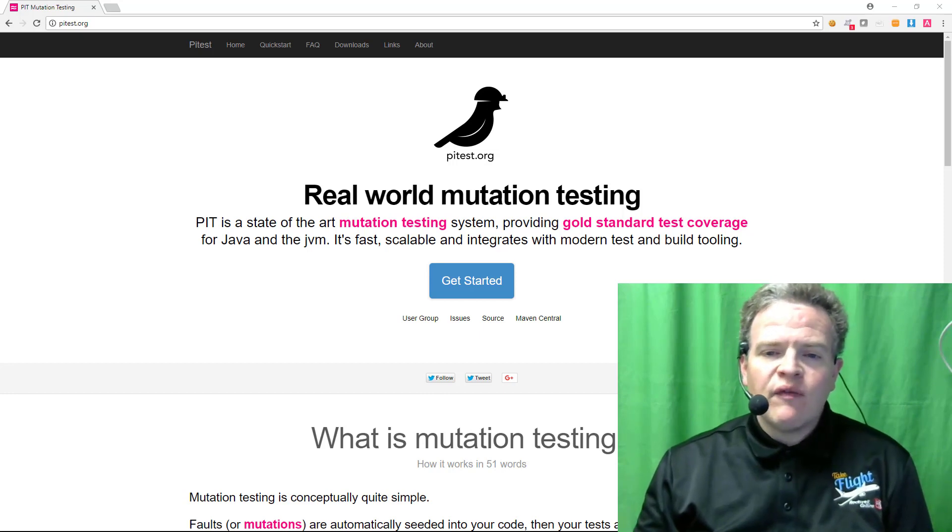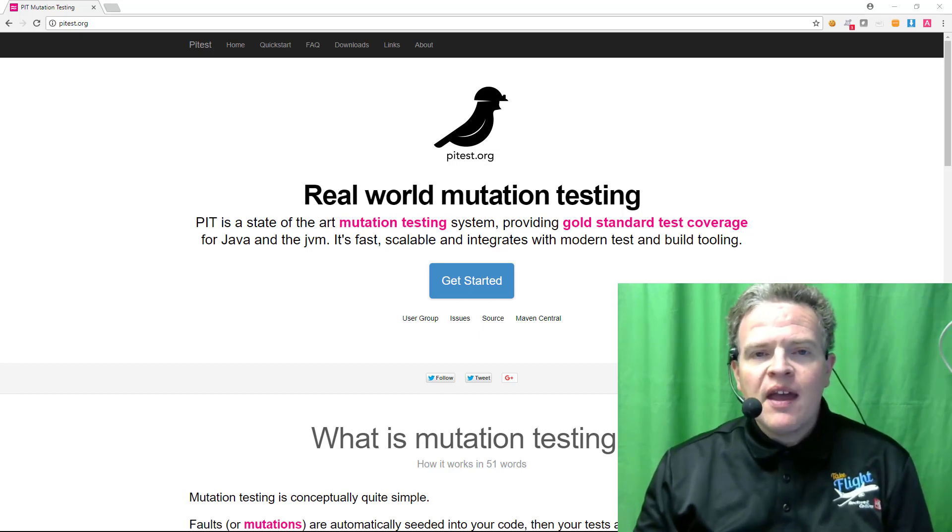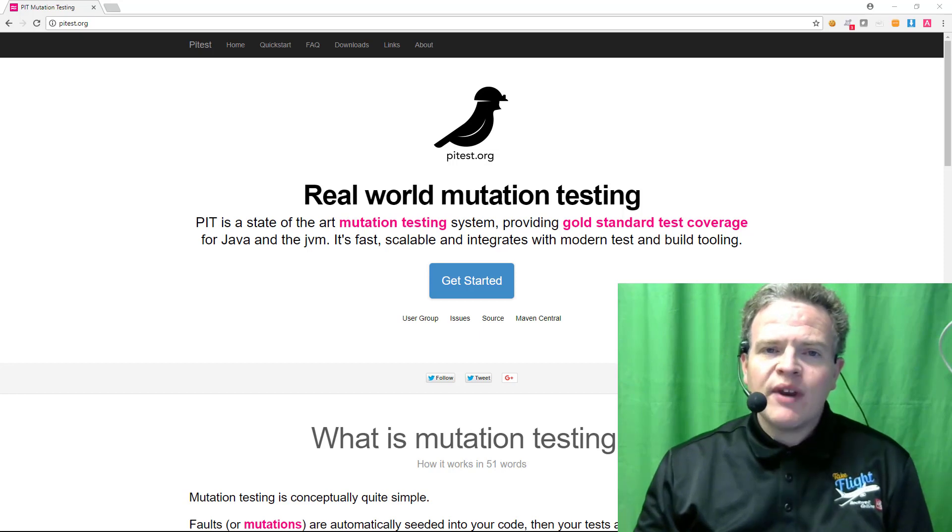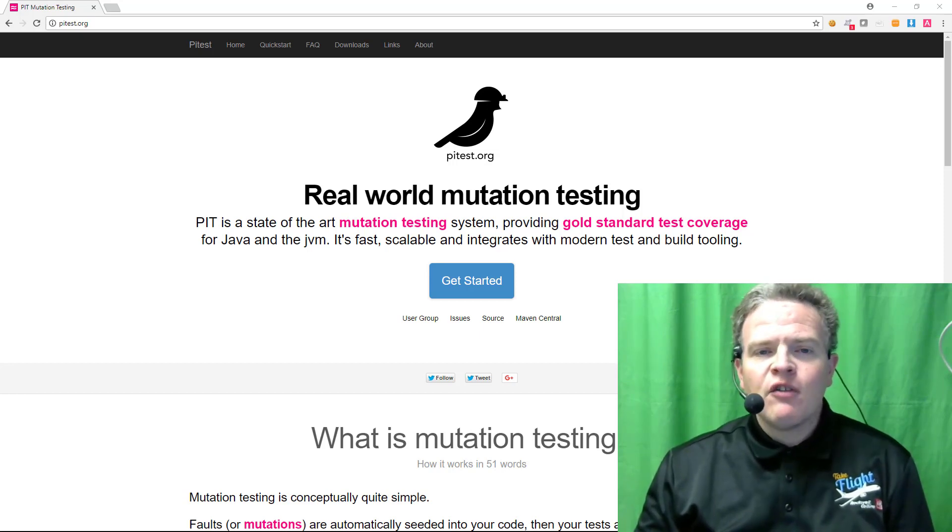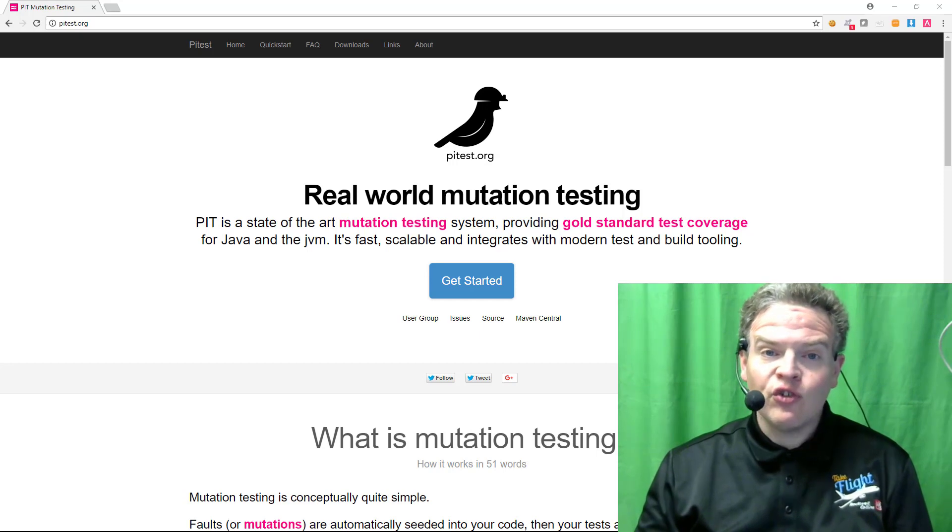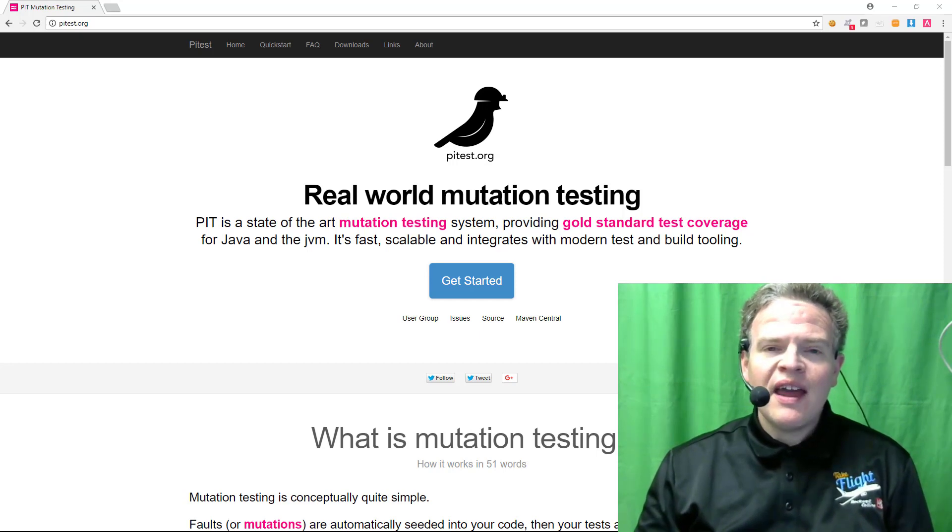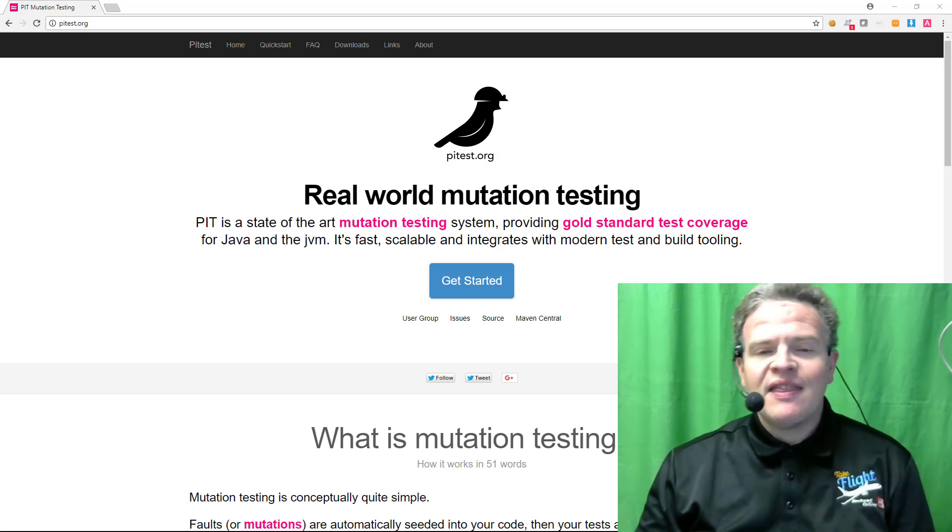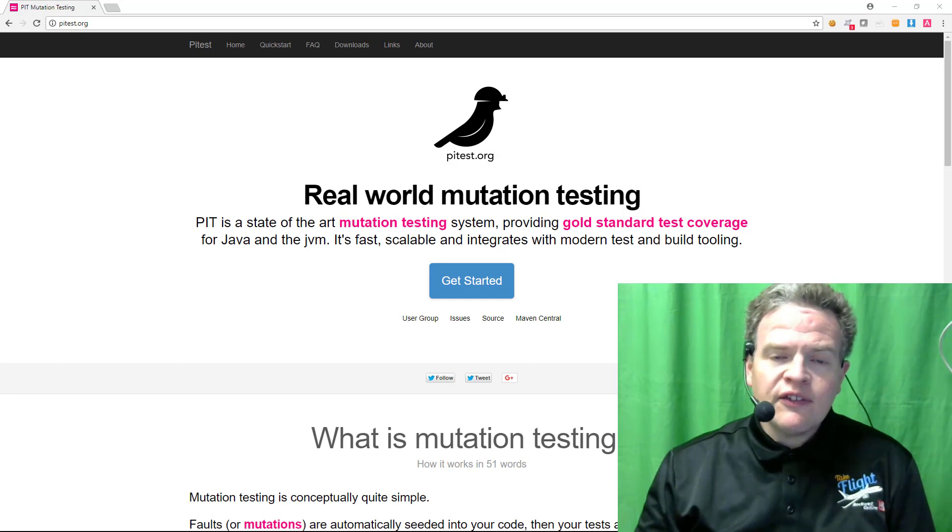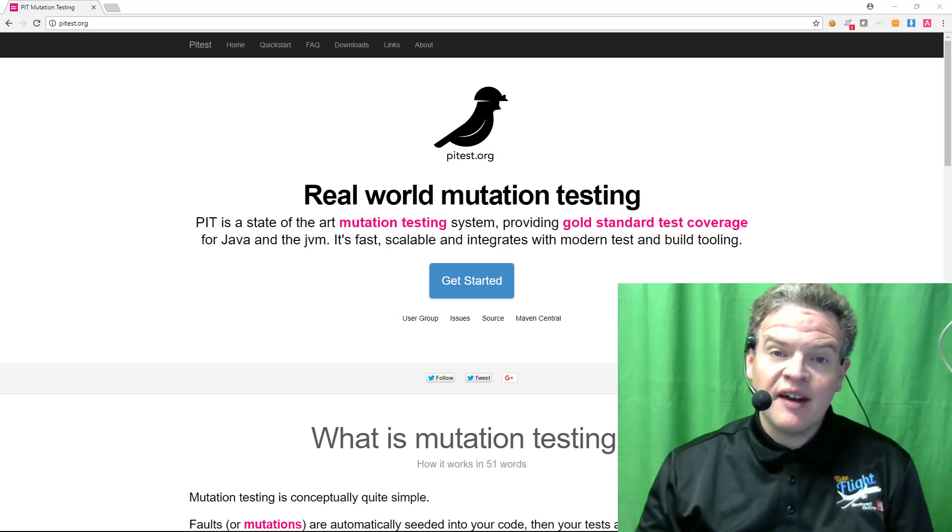One of the more interesting forms of testing is mutation testing. With mutation testing what happens is we inject a single defect referred to as a mutant into the source code and then run our test suite against that code looking to see if the test suite is capable of detecting that mutation.